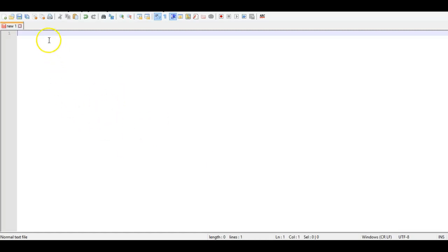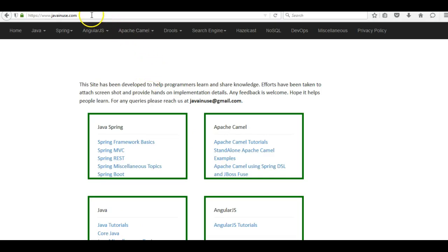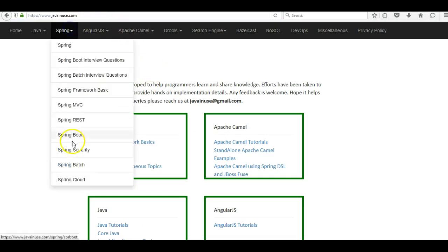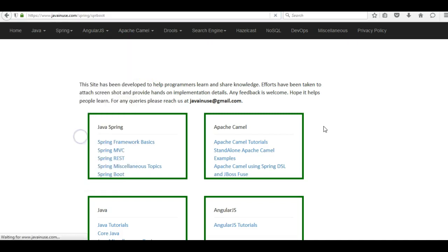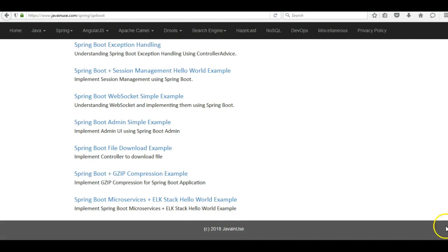In this tutorial we will see how to analyze Spring Boot logs using the ELK stack. ELK stands for Elasticsearch, Logstash, and Kibana. We will see what these technologies are and how to use them for analyzing Spring Boot logs. For this I will be taking reference of my website javanews.com, going to the Spring Boot section.